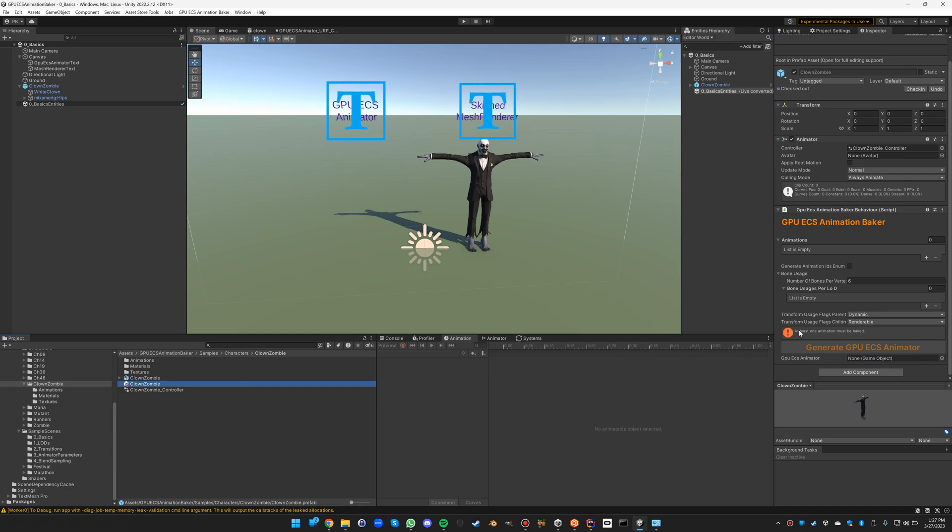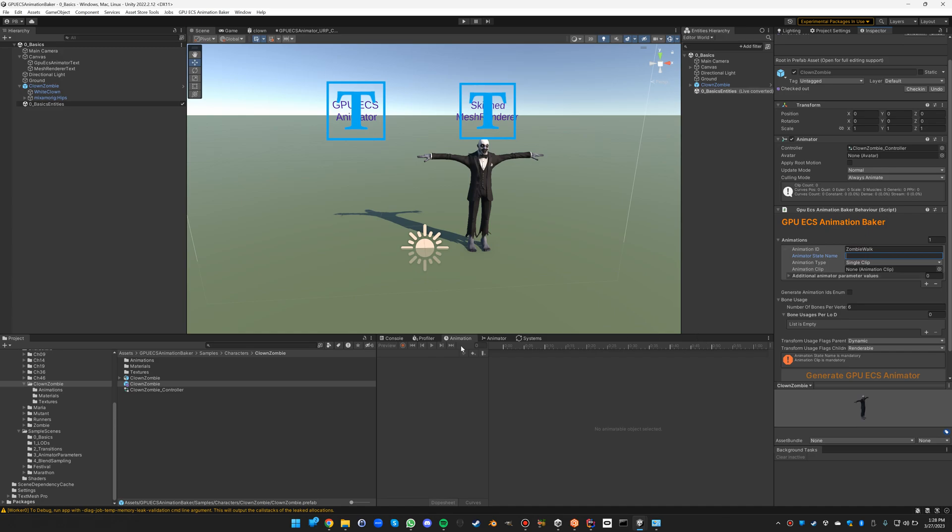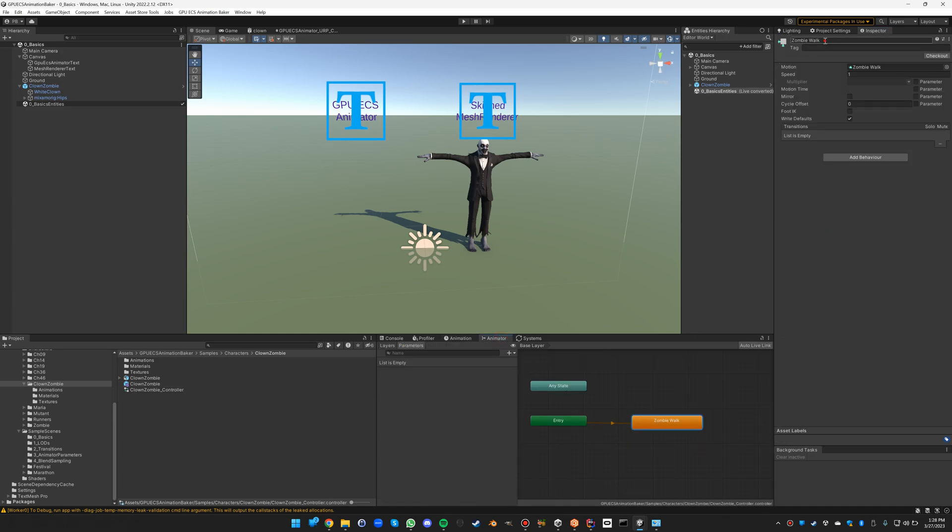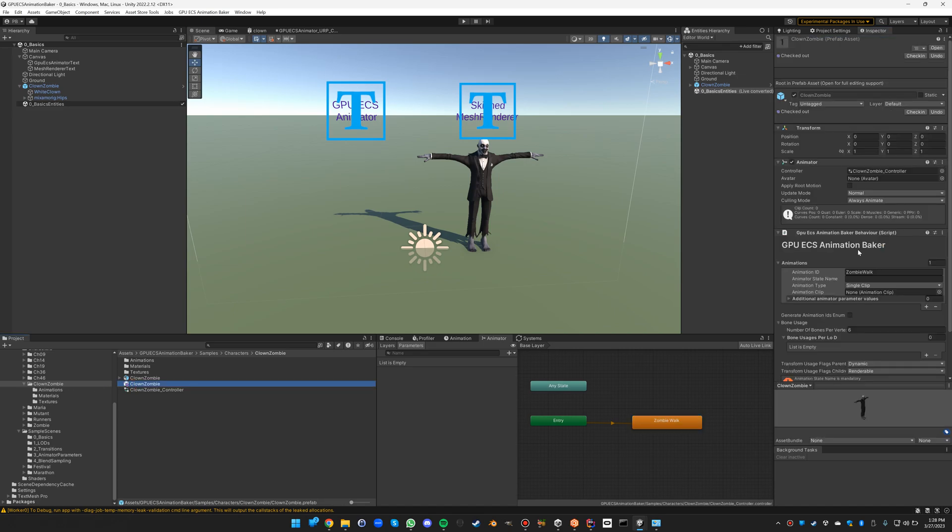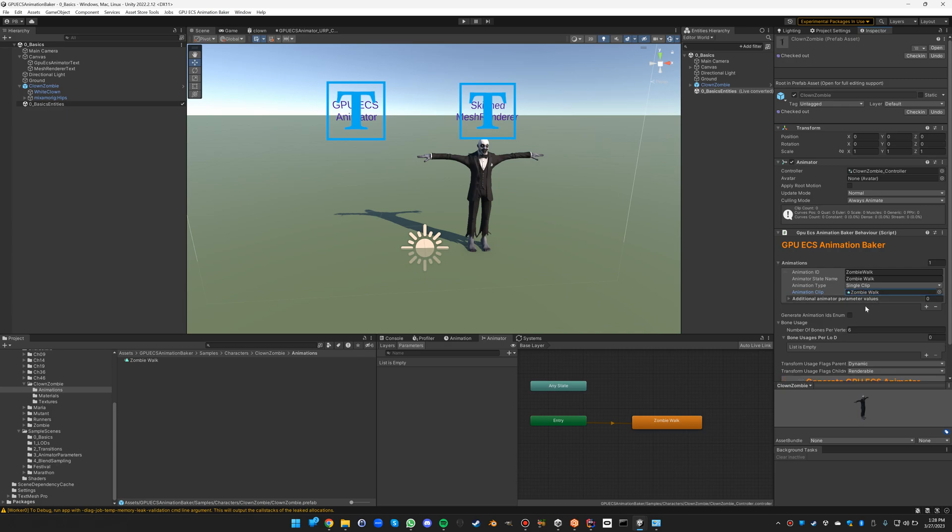It's already giving you the error message that at least one animation must be baked. So in this case we have just one animation. We're going to give this one the ID zombie_walk. The state name has to be zombie walk with a space in between. And it's a single clip, and the clip is the one that's attached to the zombie walk, which you can find in here.